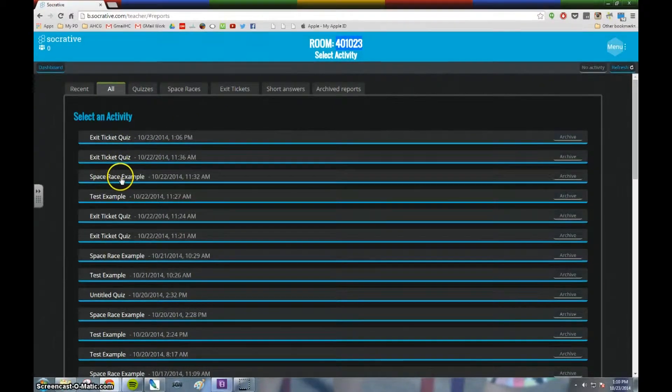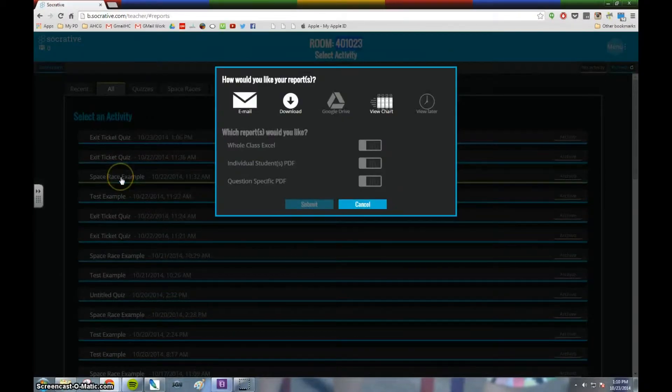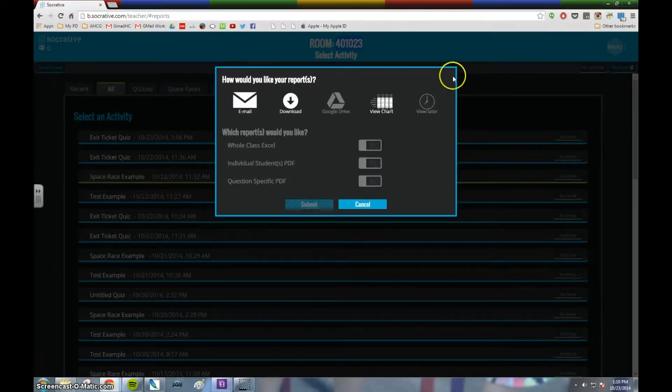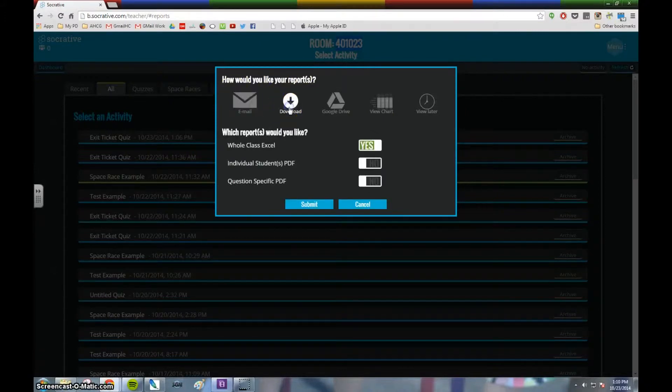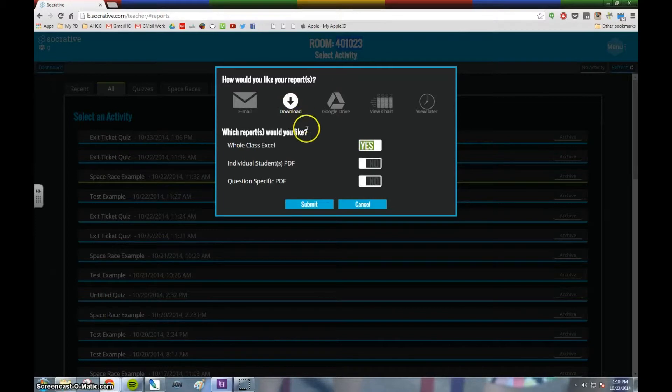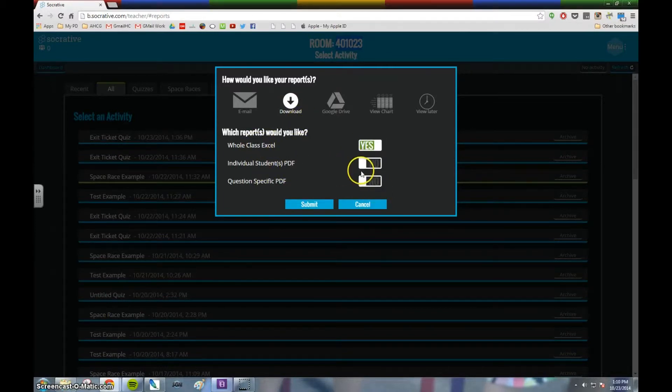I'm going to click on that Space Race example, and then you get the report screen. You have the ability to have the report emailed to you. You also have the ability to download the report. You can have a whole class Excel, or you can have an individual student PDF.